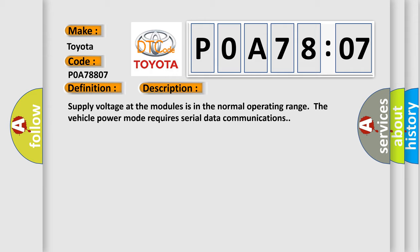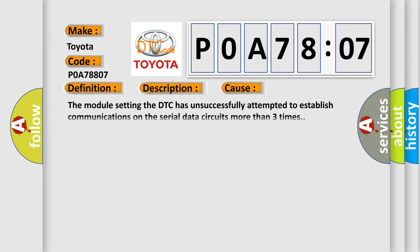This diagnostic error occurs most often in these cases: The module setting the DTC has unsuccessfully attempted to establish communications on the serial data circuits more than three times.